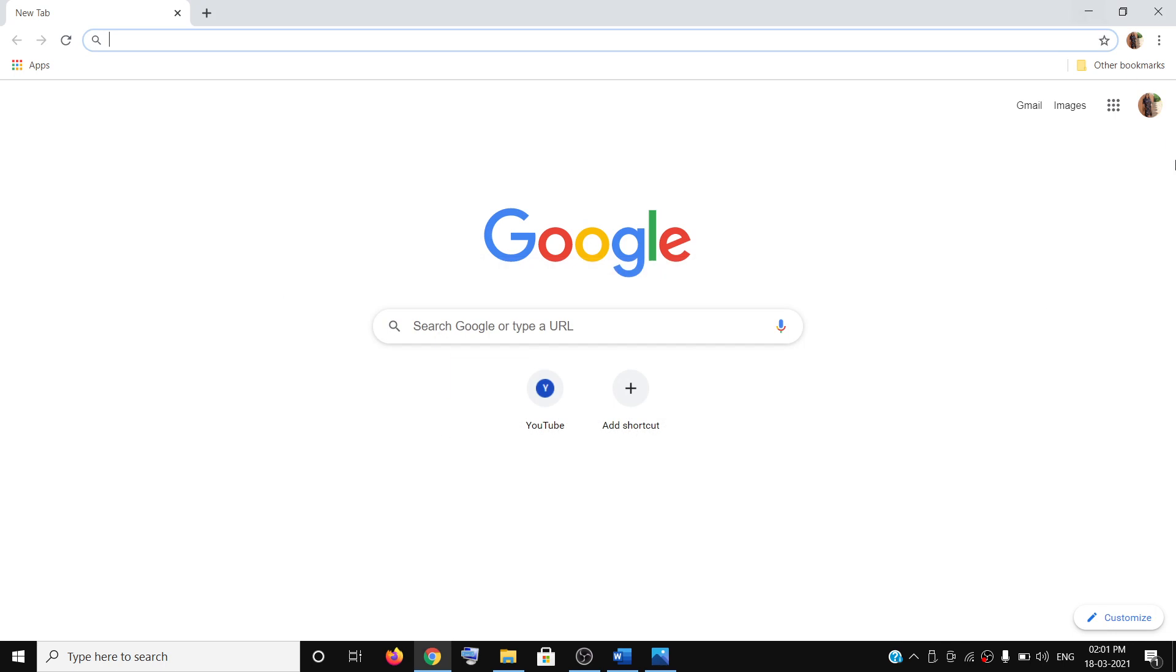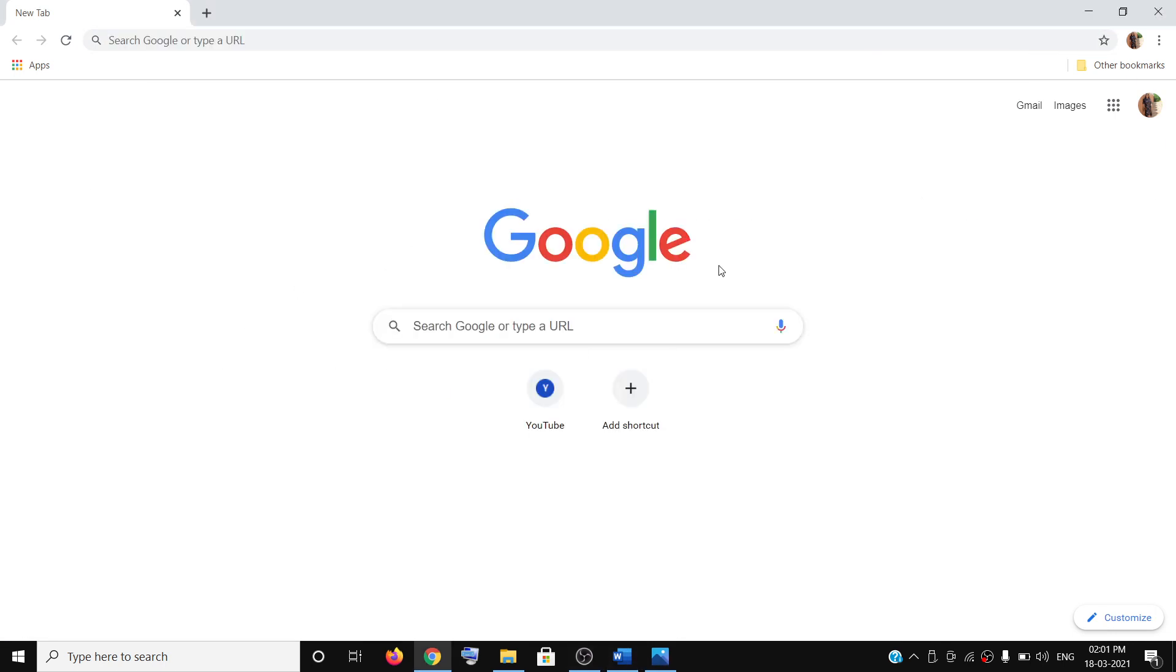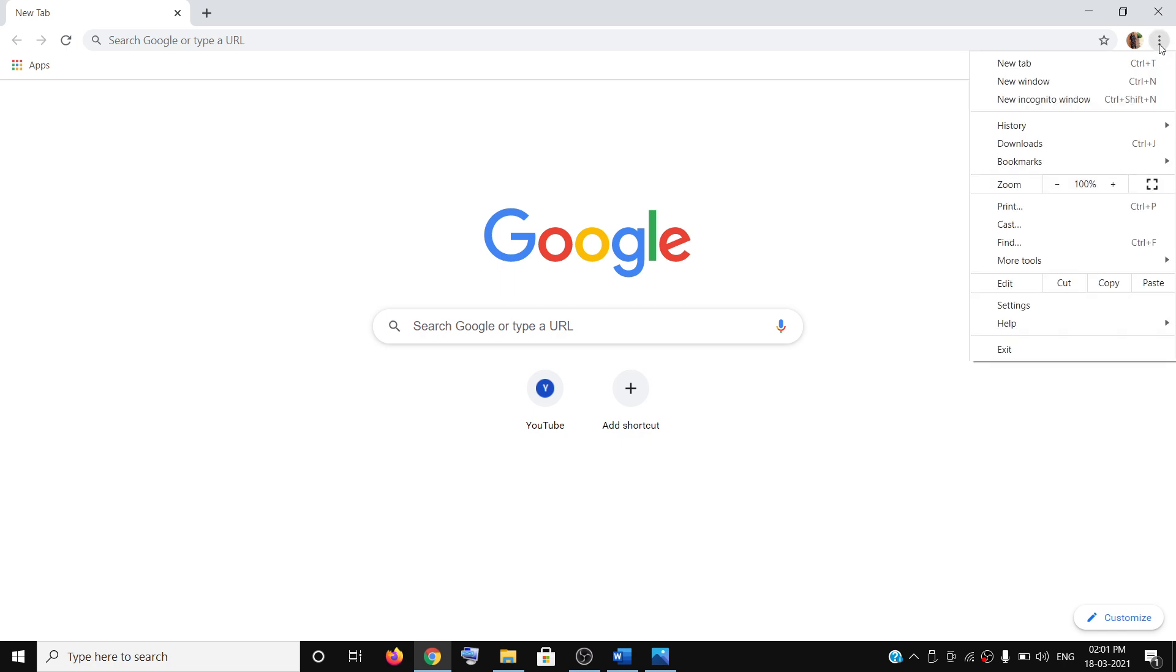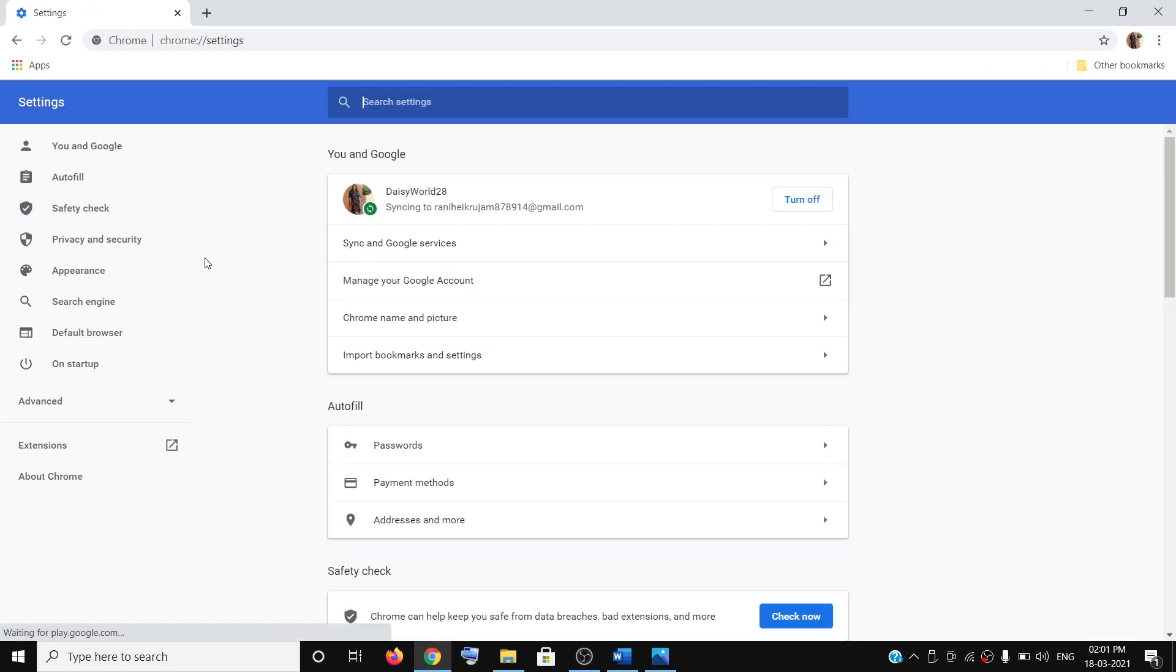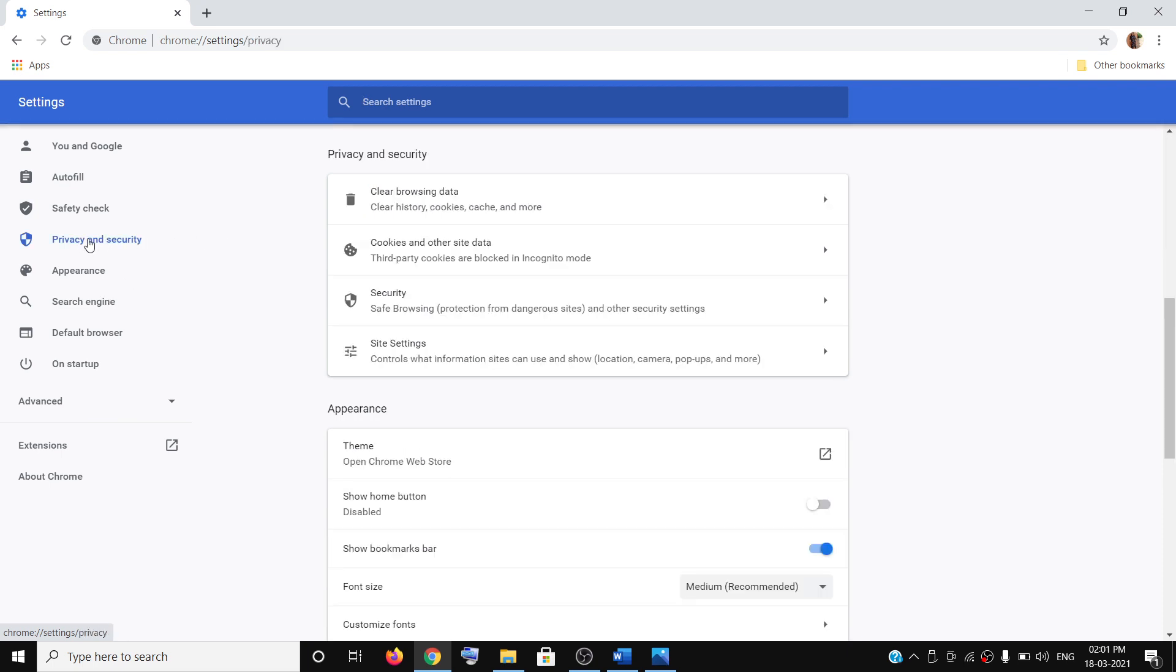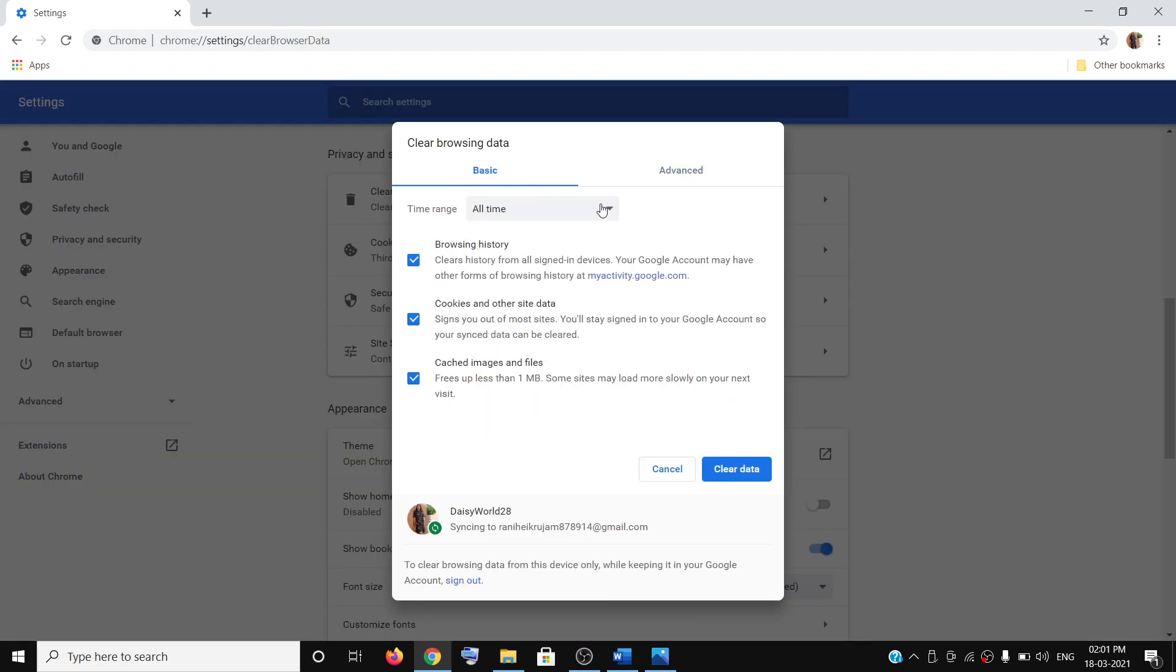The first step is to clear the browsing data. Open Google Chrome, on the top right you can see the three dots. Click on it, then click on Settings. Click on Privacy and Security, and then click on Clear Browsing Data.